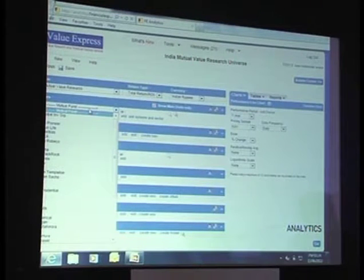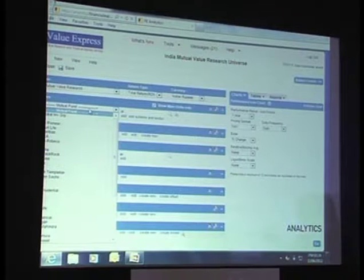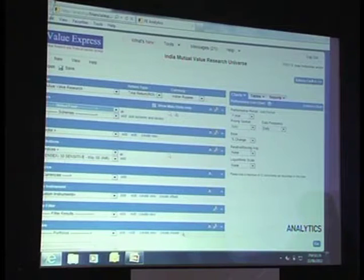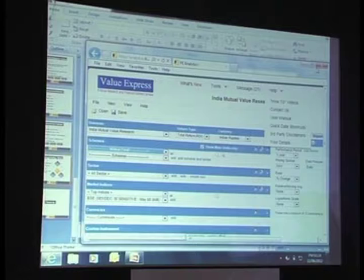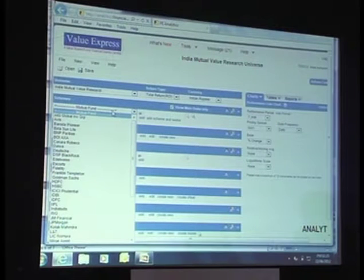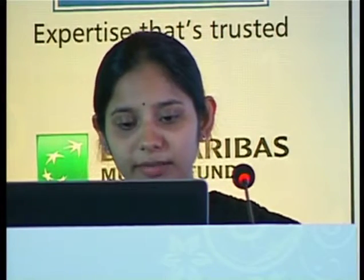We'll quickly take a scheme. This is the section where you see all the mutual fund companies, so you could choose. If I choose ICICI Prudential, it lists all schemes of ICICI in the drop down below. So from here, I can pick and choose any funds.